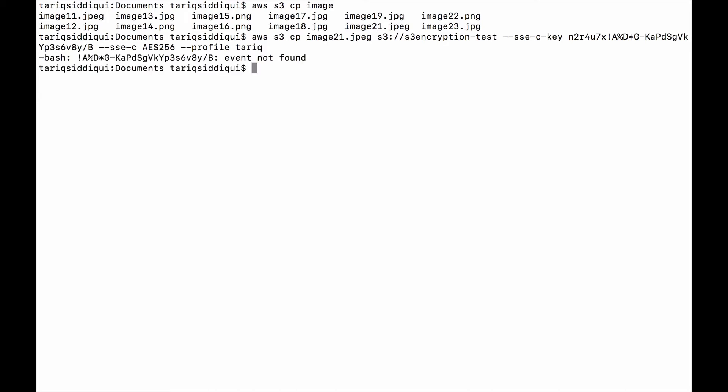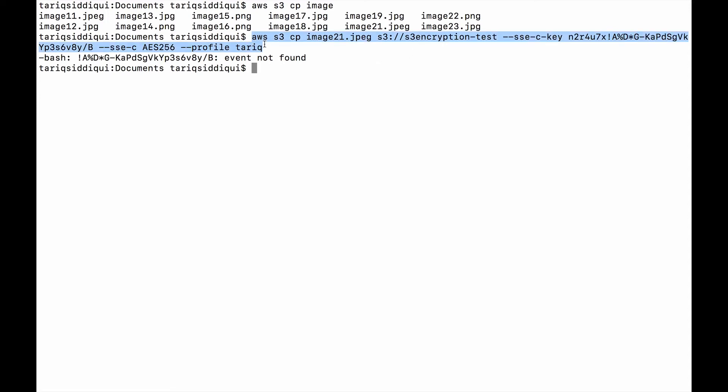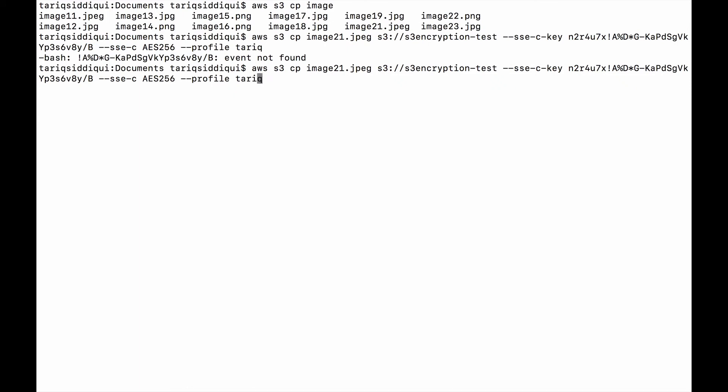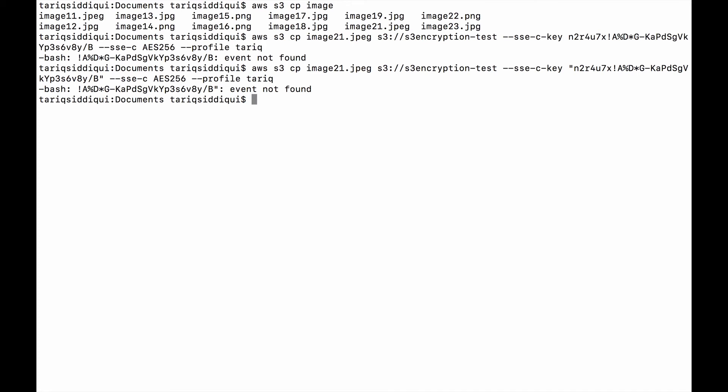It's saying event not found. Let me see what I've done wrong. I'm going to pause this video for a second and see what I'm doing wrong, and then I'll come back.